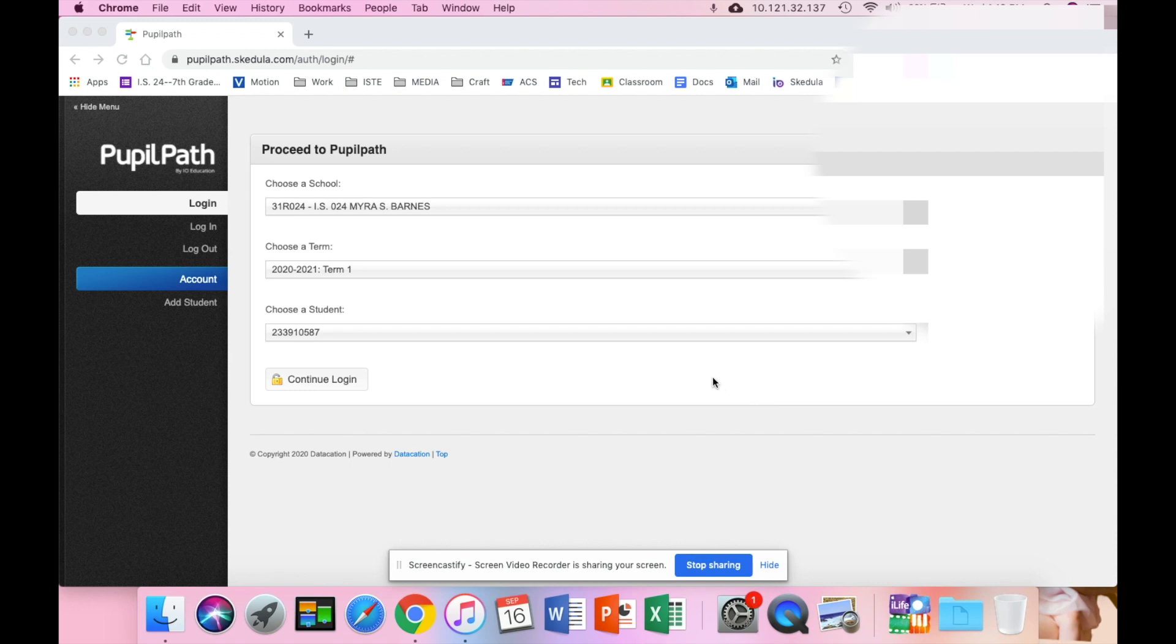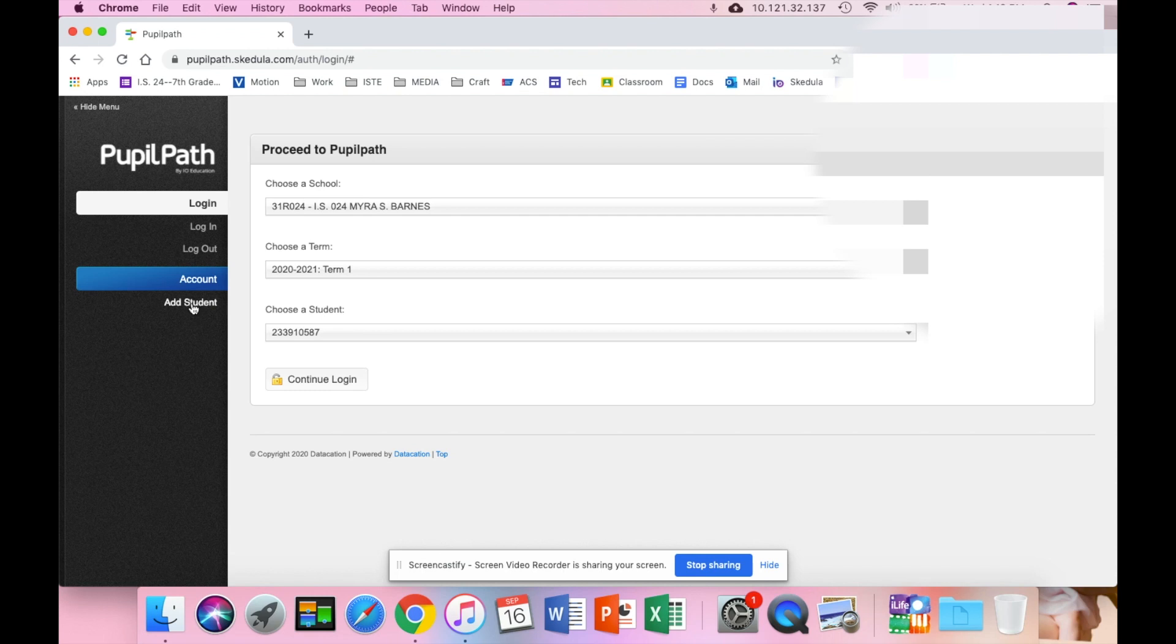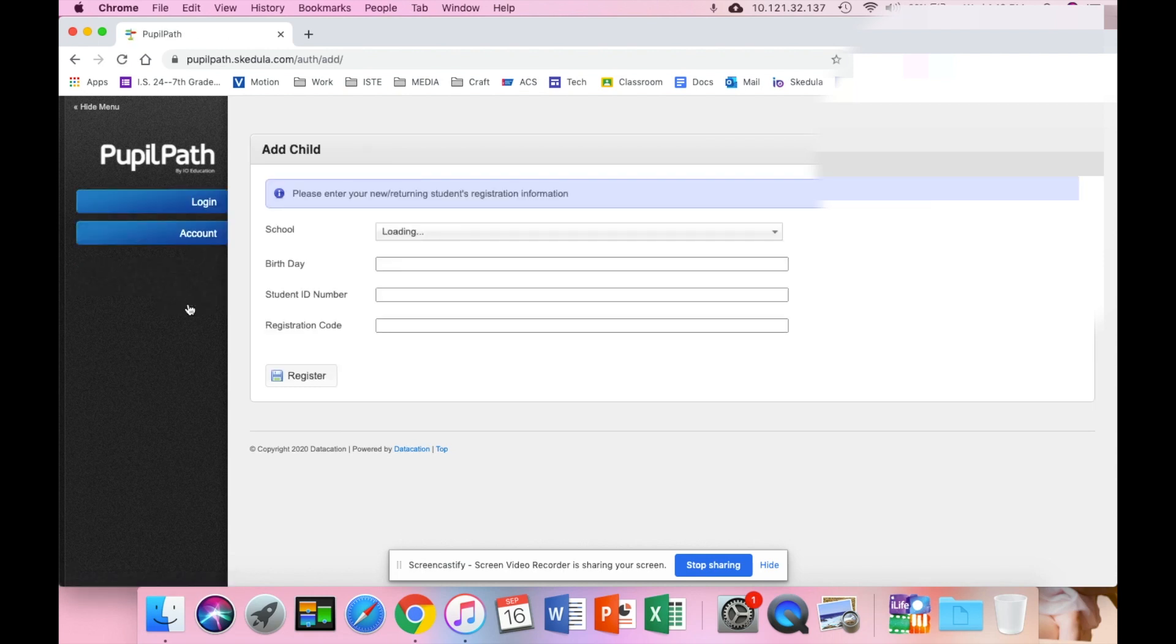If you already have as a parent a PupilPath account, so you already have a login and you can log in, maybe you have a child in high school or in our school already, anything like that, when you log in you're just going to click add student. So you don't need to make a new login.